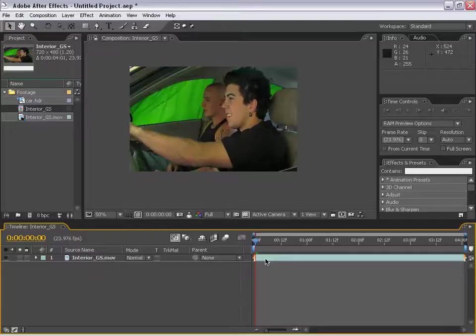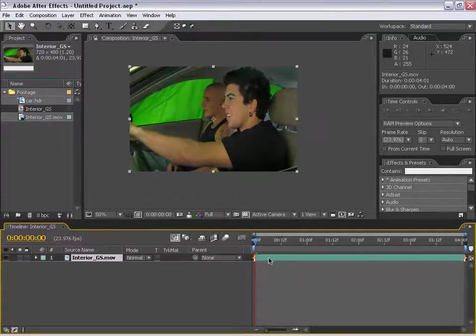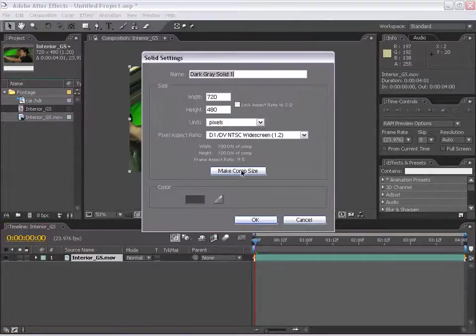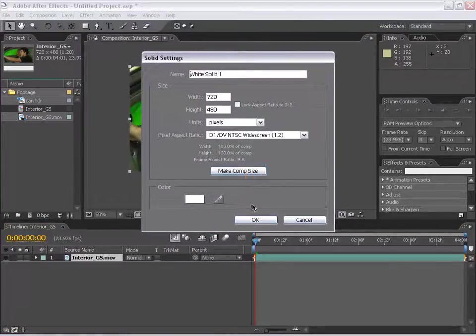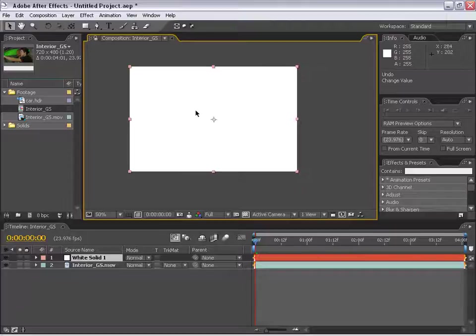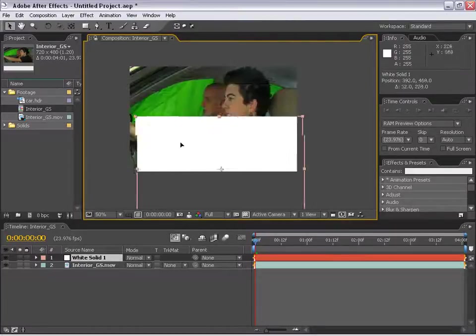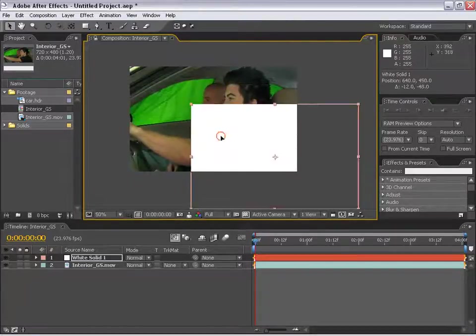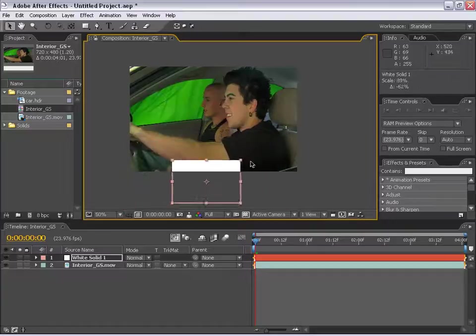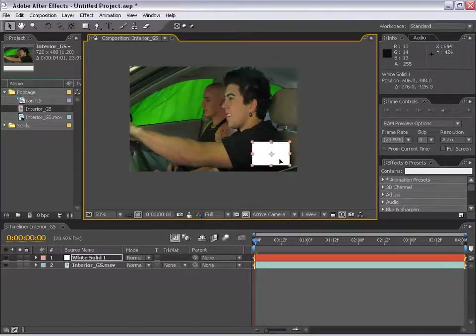Next, we have the parenting function. Say if I make a new layer, just a white solid layer, I can now set position keyframes for this white layer. I'm going to move it down here to the bottom, scale it down, and stick it right here in the bottom corner.